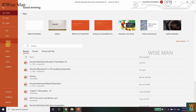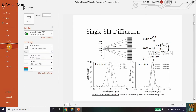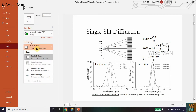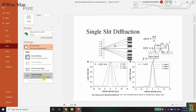Go to File and go to the Print option. Click on Print, and you can see there are options: Print All Slides, Print Current Slides, and Custom Range.